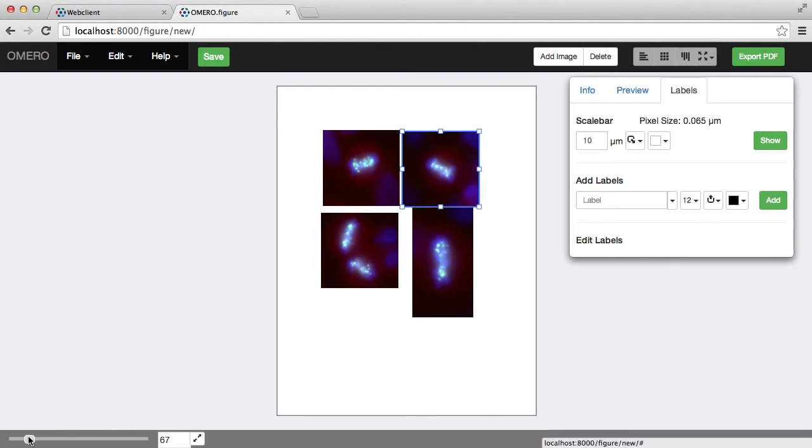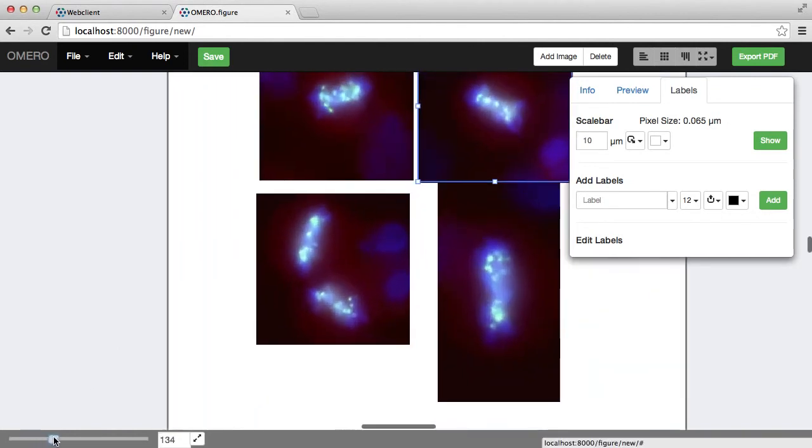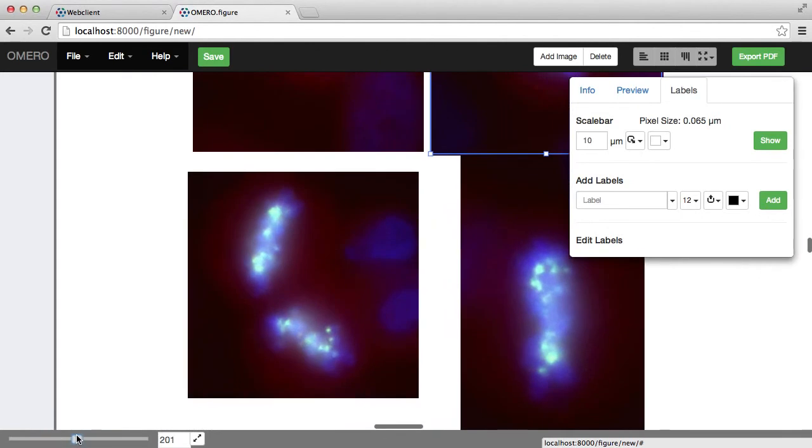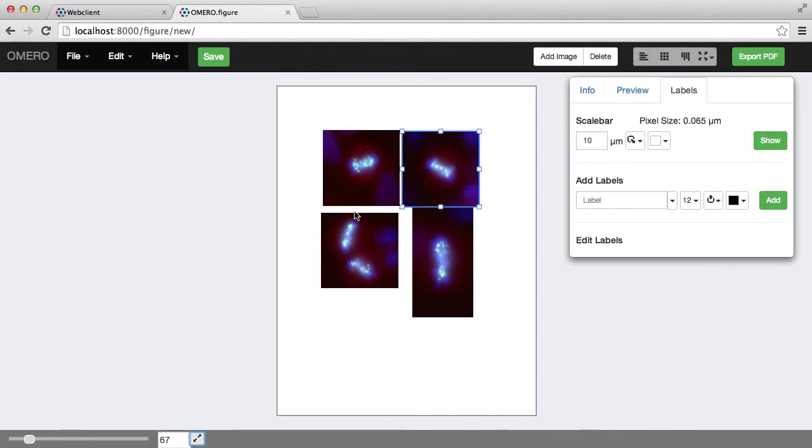And the whole window can be zoomed at the bottom here, and there's a button to make it fit into the window.